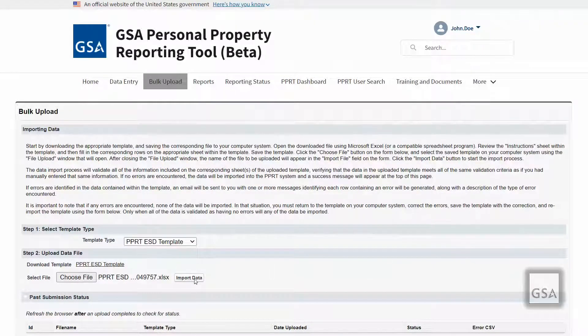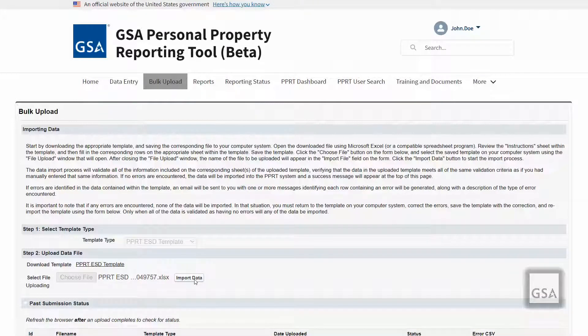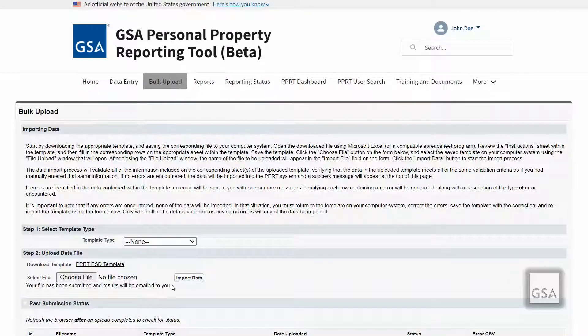Once you complete your upload, you will be notified via email if your upload is successful or unsuccessful.